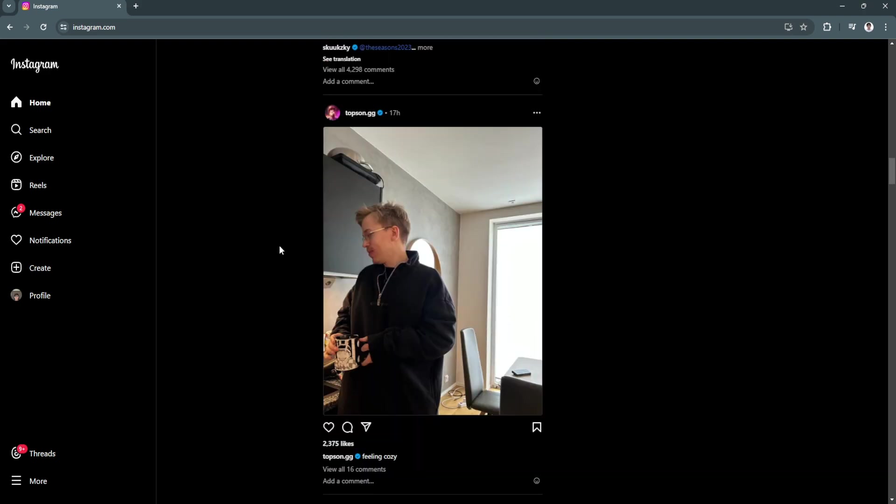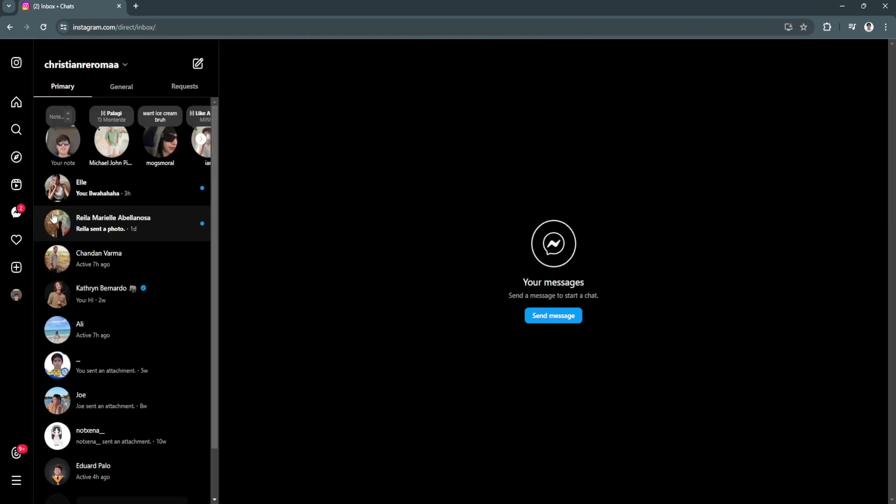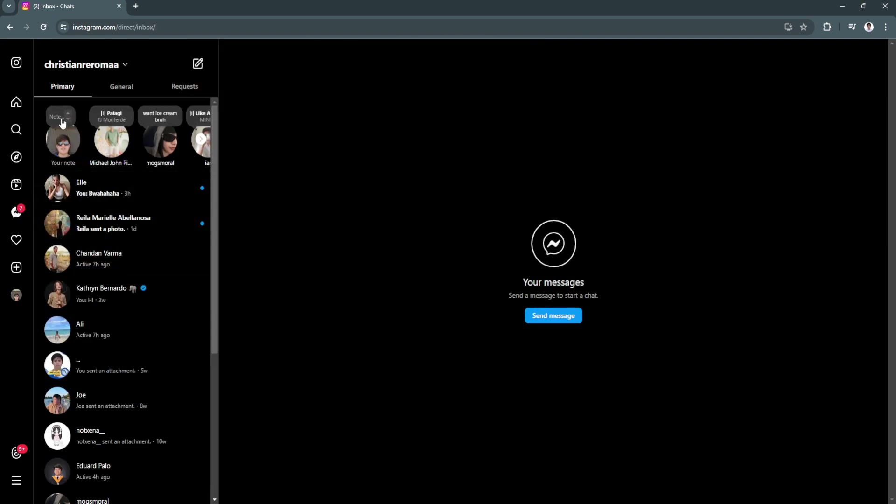To add notes, simply click here on messages. And as you can see, you can add your notes from here.